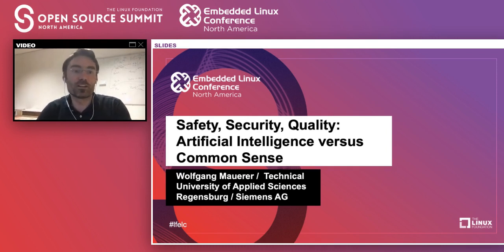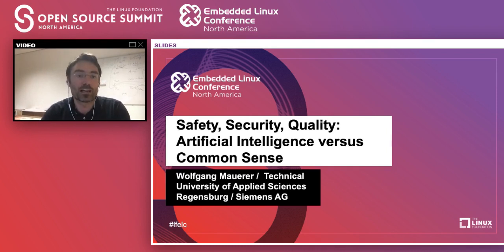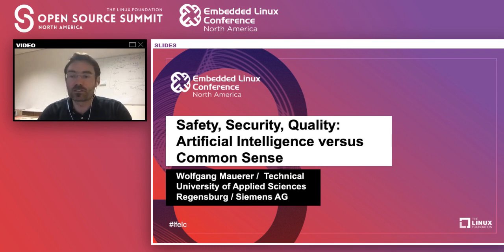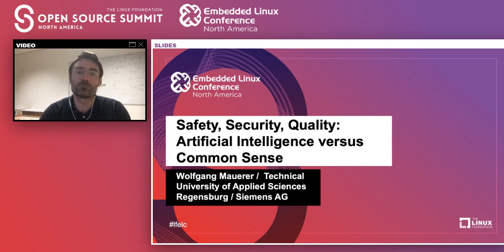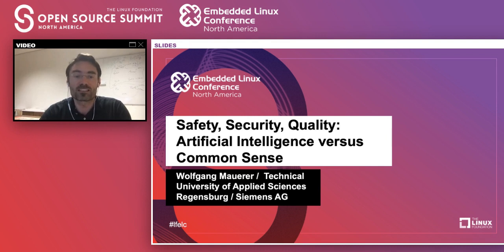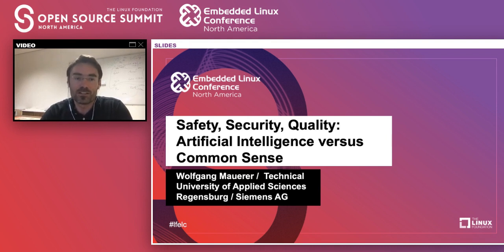Hello everyone, good morning, good day, or good evening depending on where you are. My name is Wolfgang Maurer, greeting you live from Regensburg, Germany, which is close to Munich. I welcome you to my talk on safety, security, and quality: artificial intelligence versus common sense. I'll try to keep my talk quite short and instead focus on the Q&A session at the end.